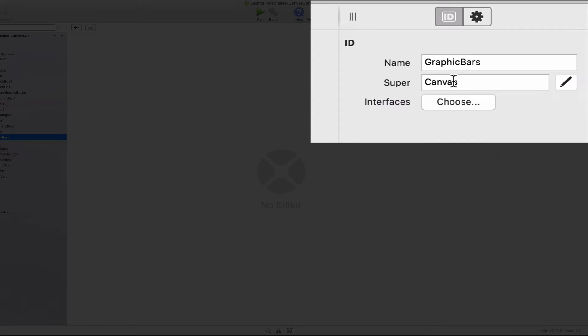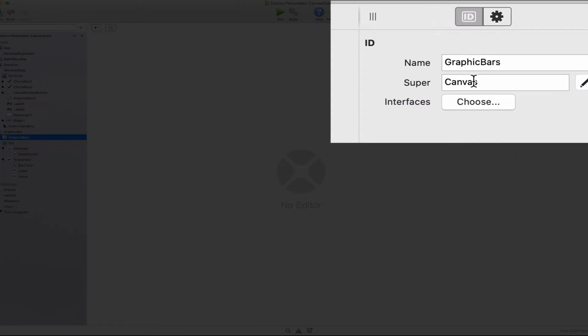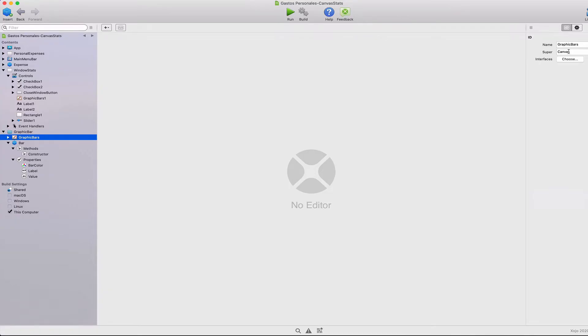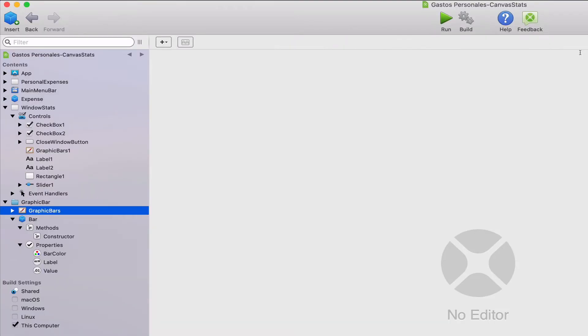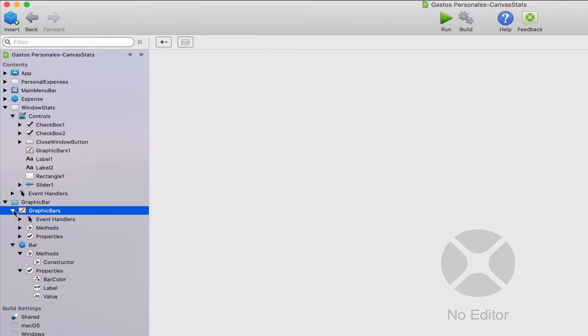In addition and as a general rule, when we create a subclass, it inherits all of the properties, methods, and events available in the class it is based on.